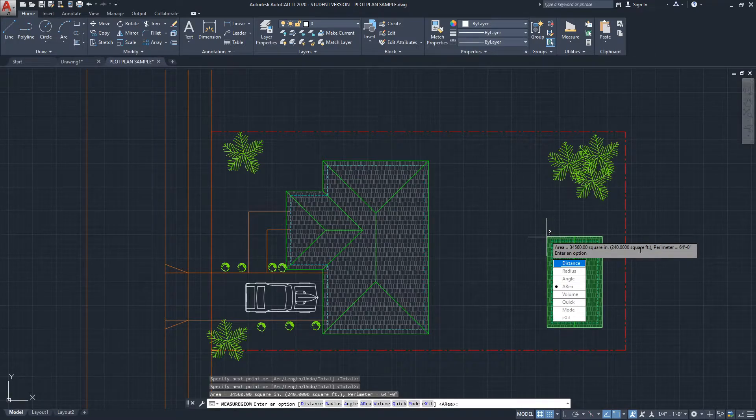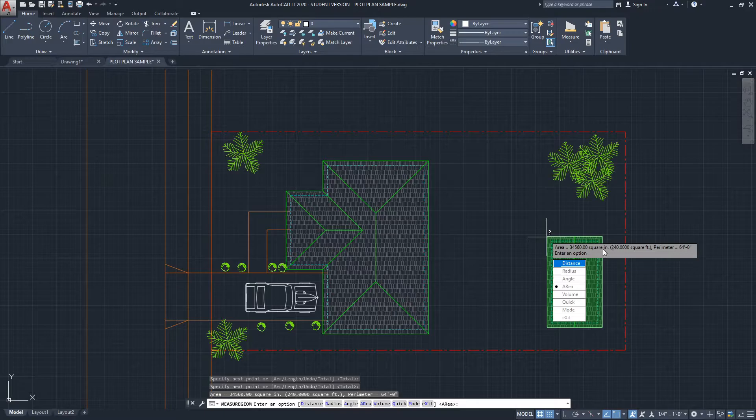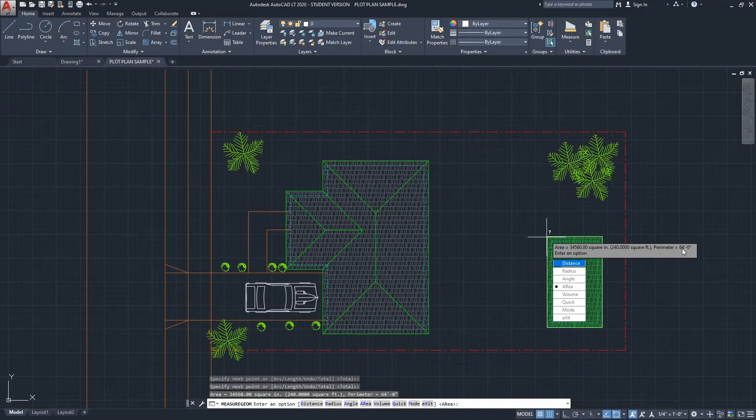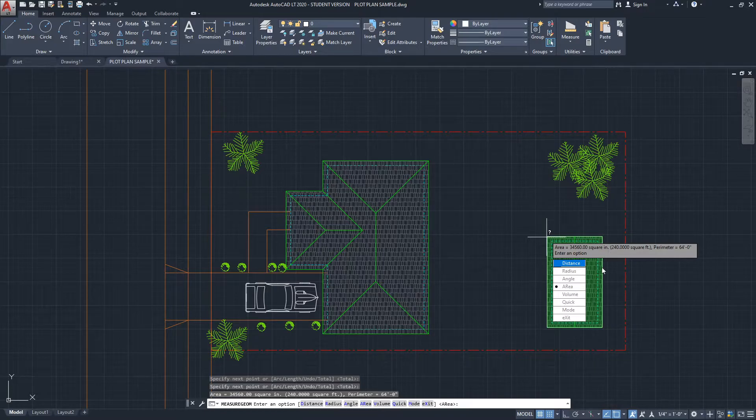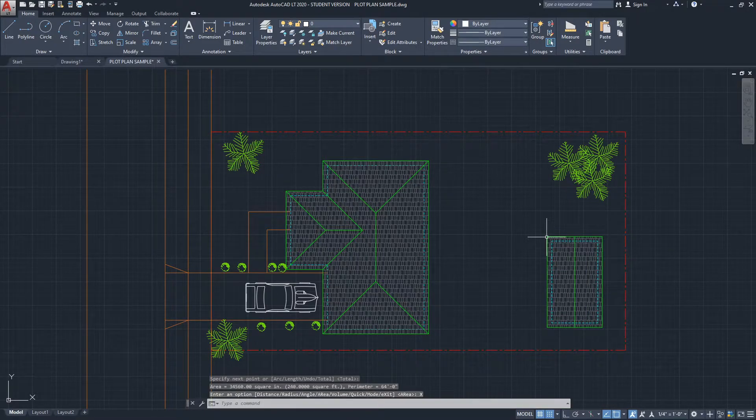So now you know the Measure Area tool from here will allow you to get square inches, square feet, and you will get the perimeter as a bonus. This is one way to do it.